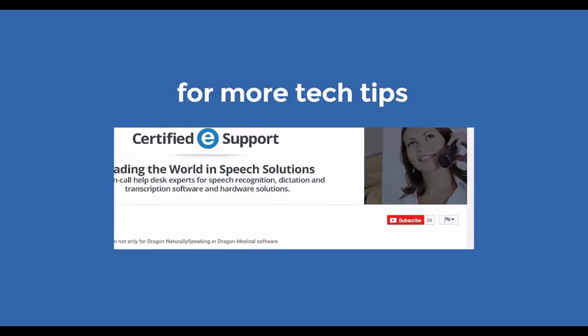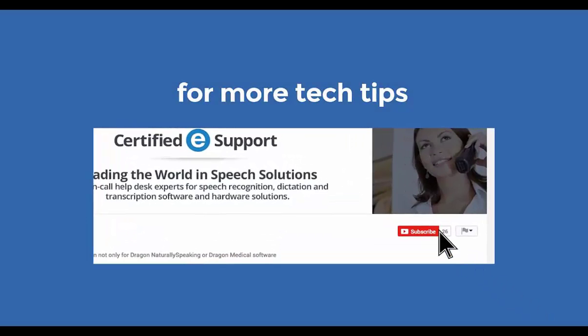To see more tech tips like this please subscribe to our Certified eSupport channel. You can check us out on the web at www.certifiedesupport.com.